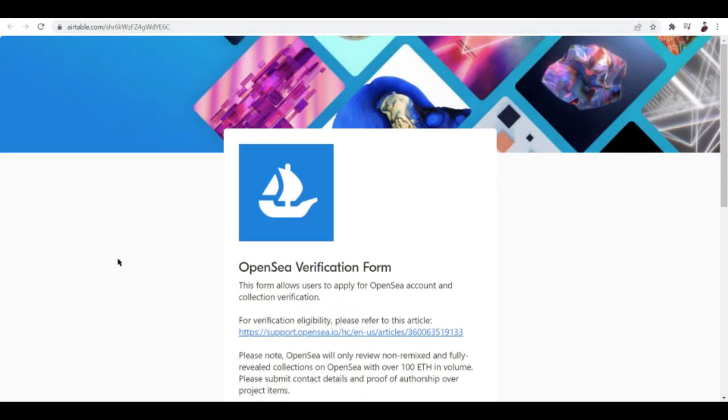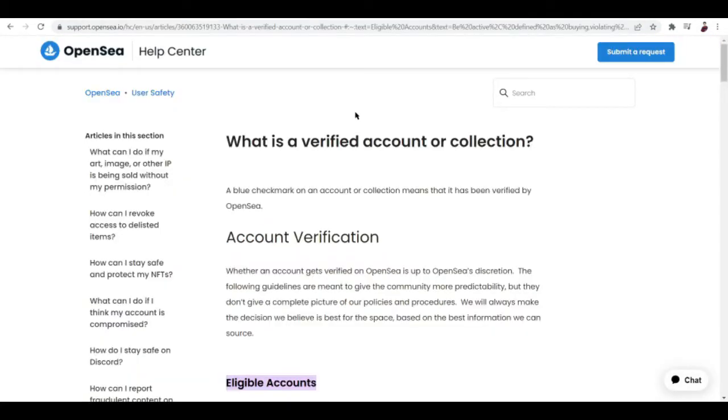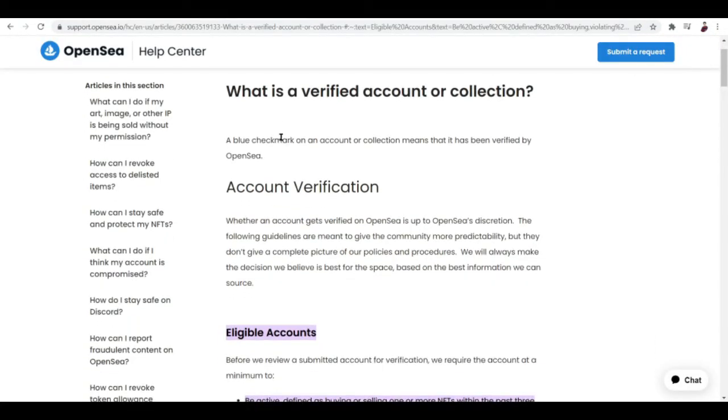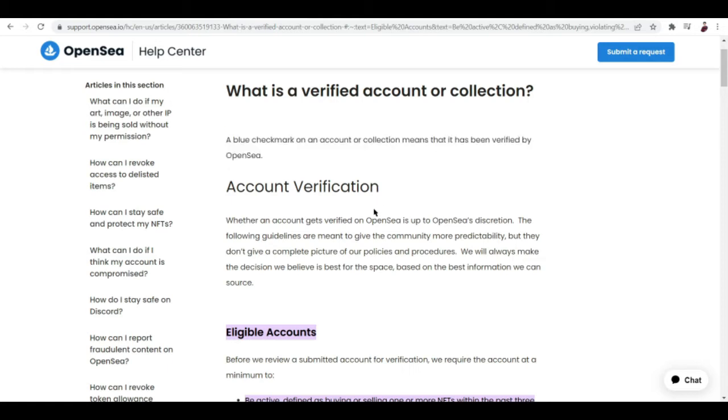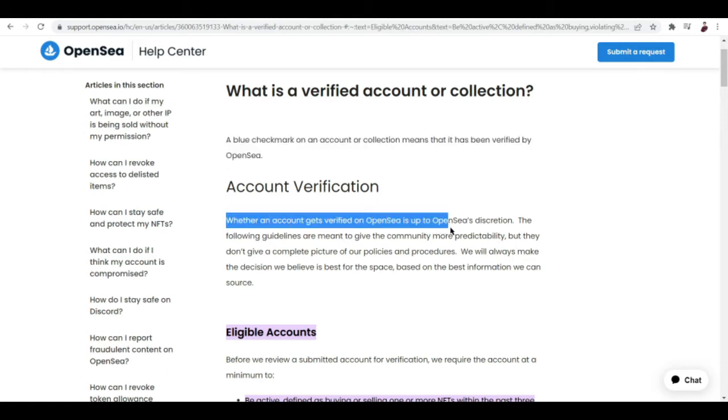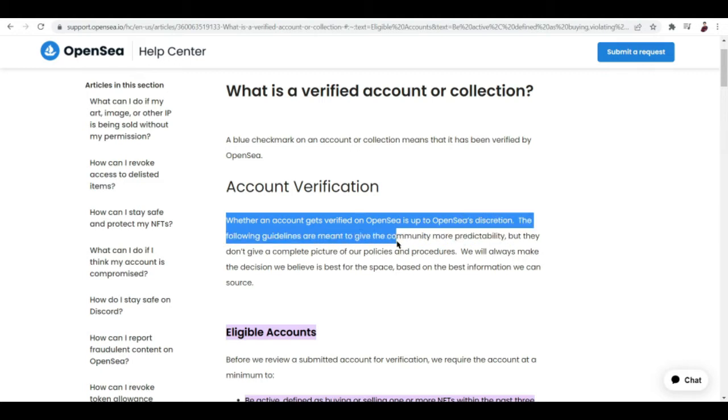But before you submit this form, make sure that you are eligible. Now let's talk about what is a verified account or collection. A blue check mark on an account or collection means that it has been verified by OpenSea.